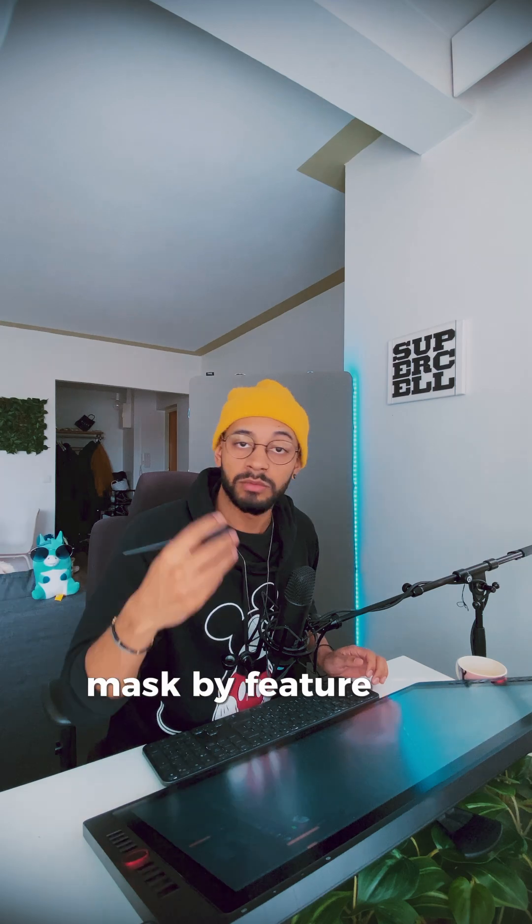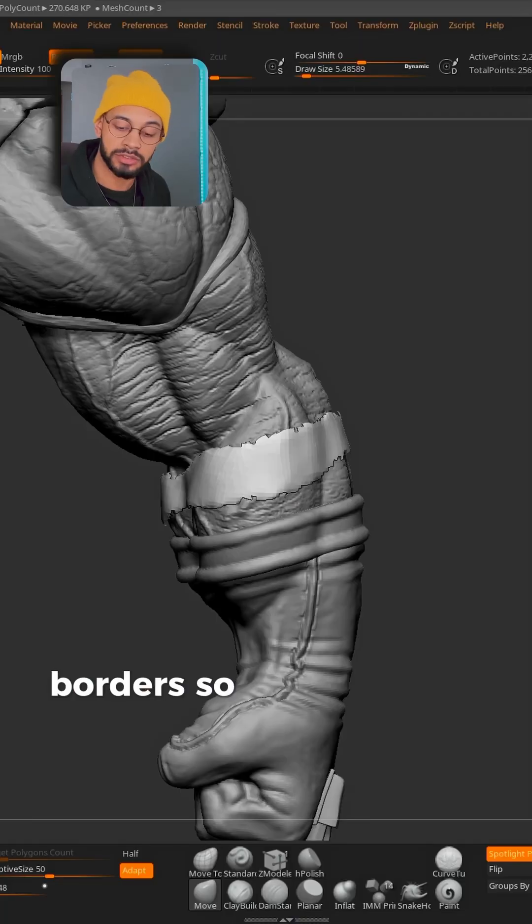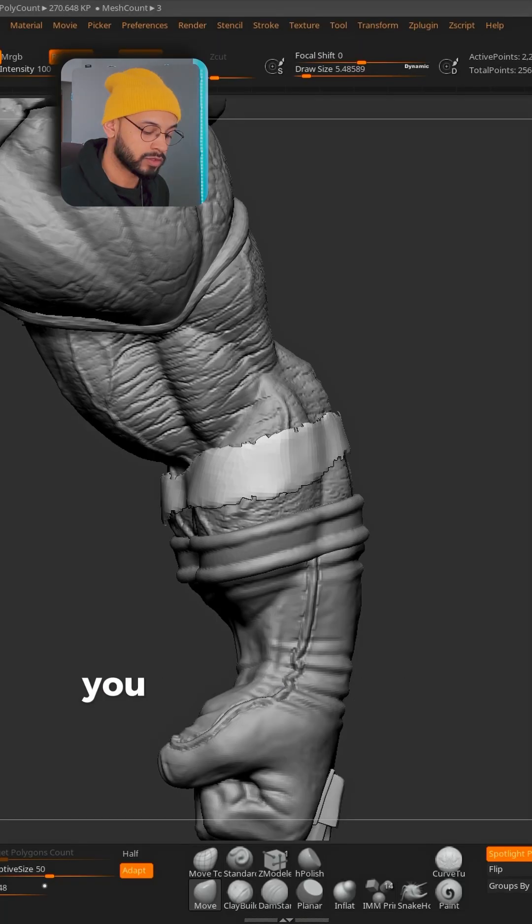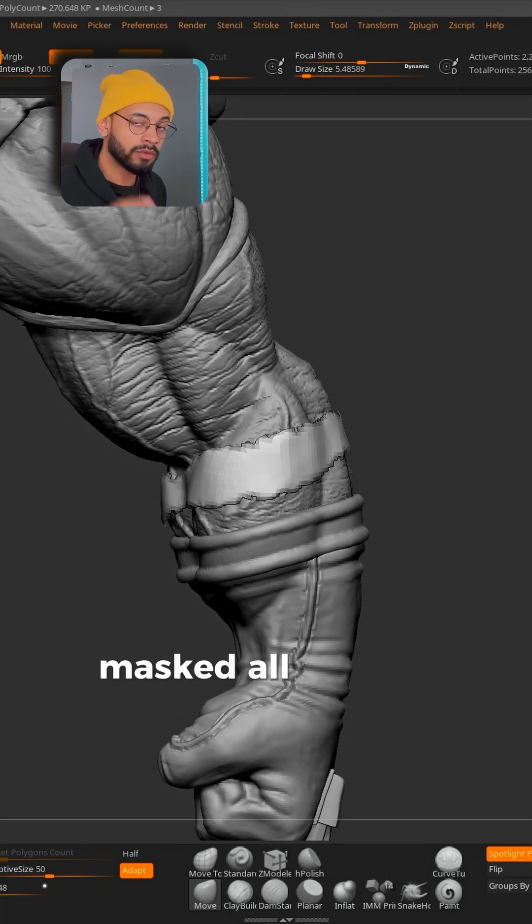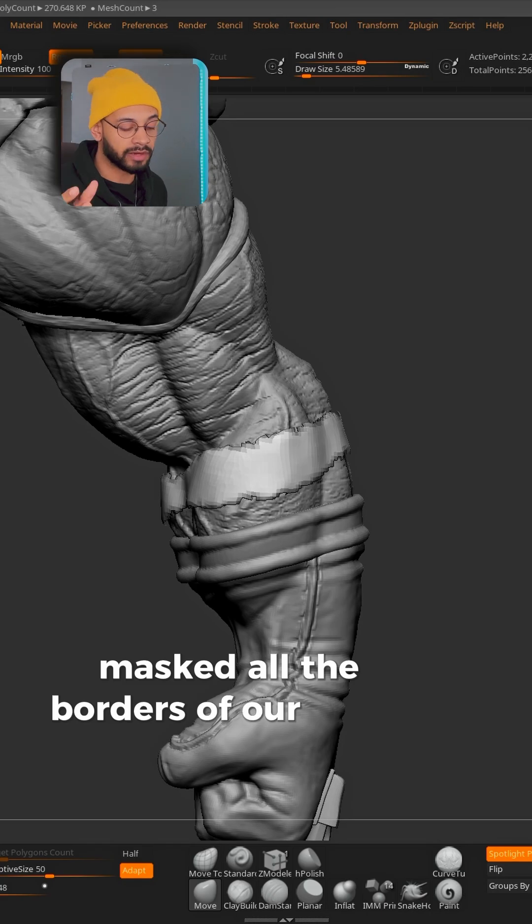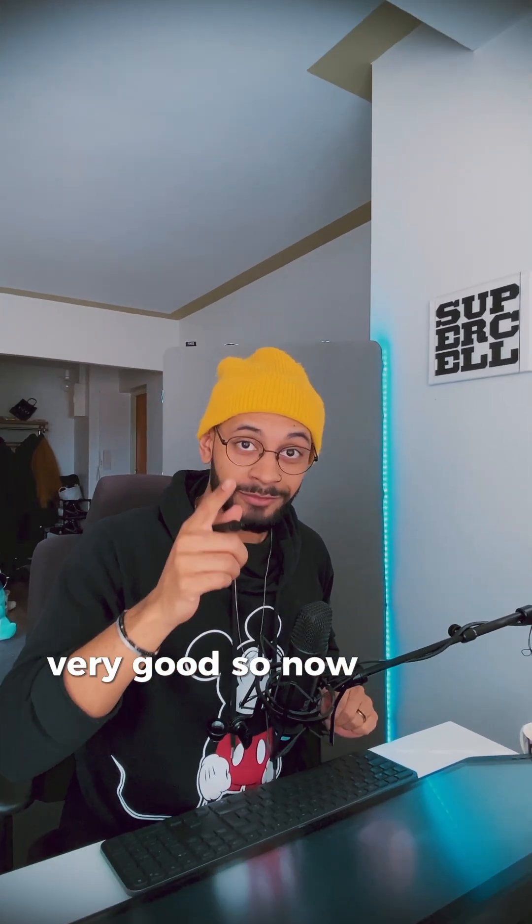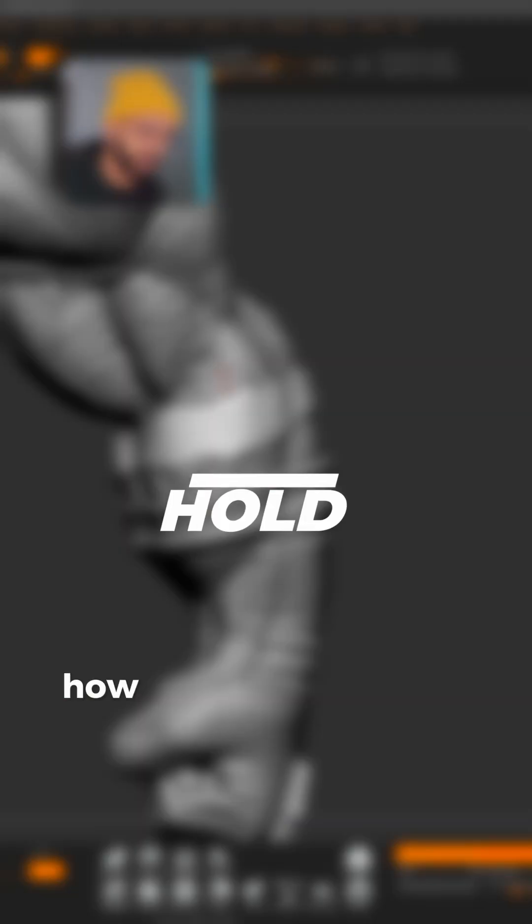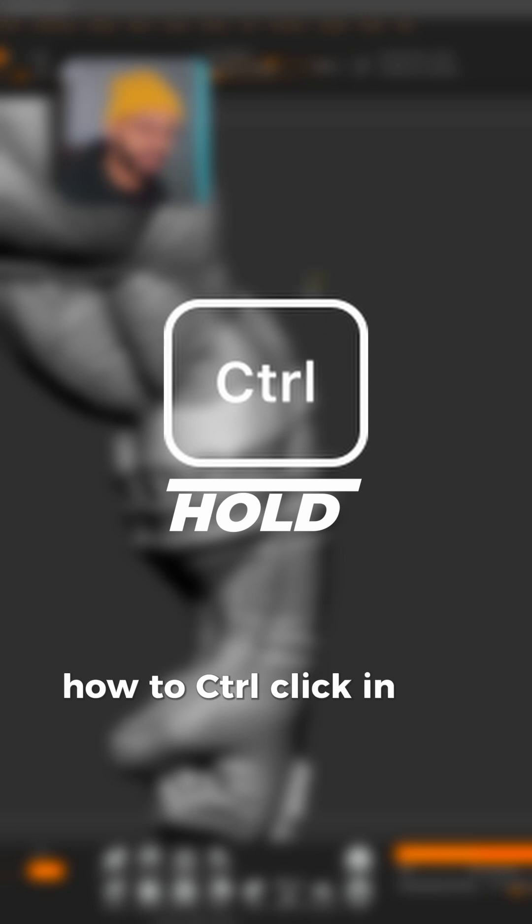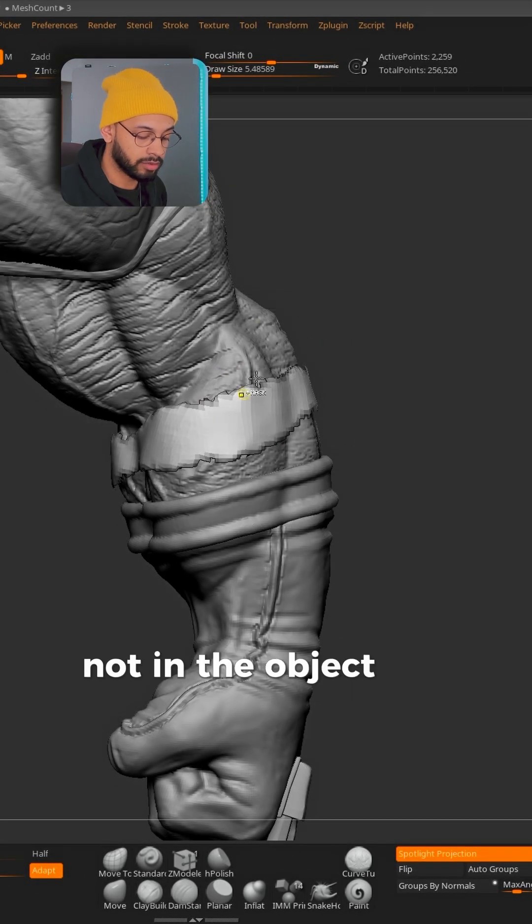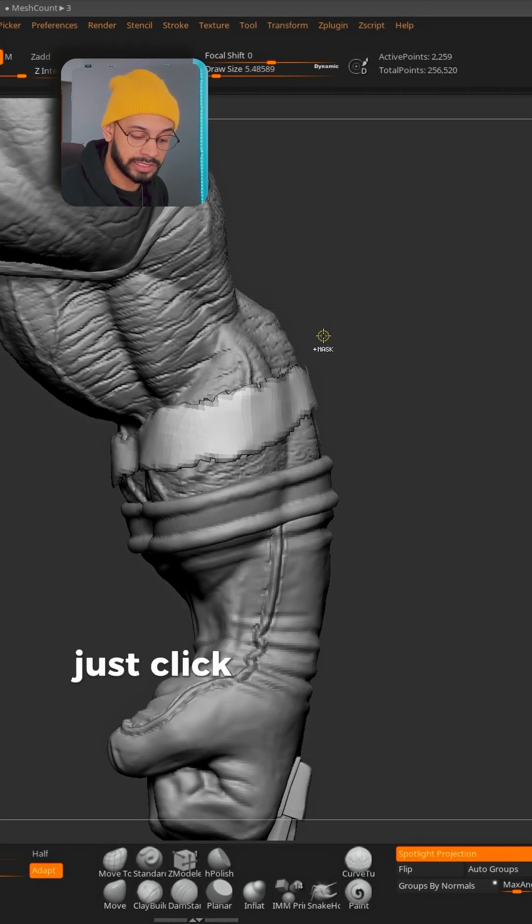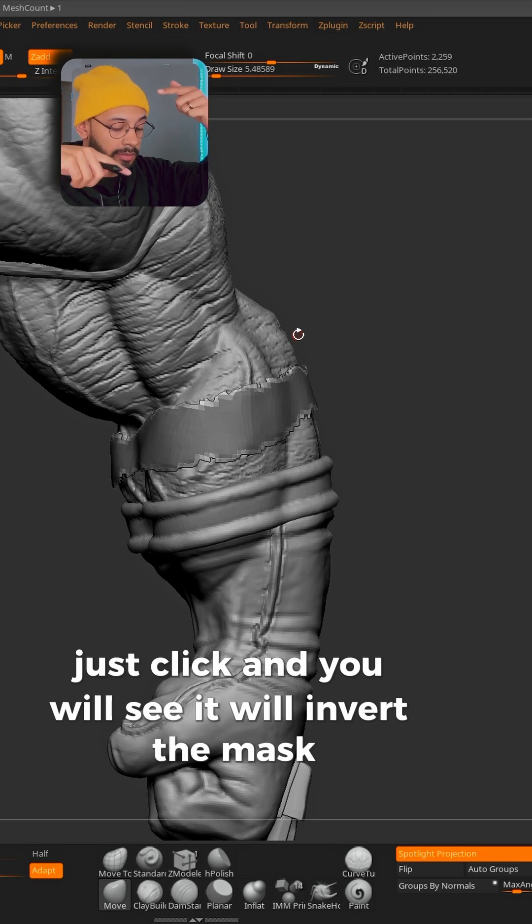What feature? Borders. So when you click here, you can now see that it masked all the borders of our mesh. Really good. So now we need to invert the mask. Hold the Control, click in the canvas, not in the object, here outside your object. Just click and you will see it will invert the mask.